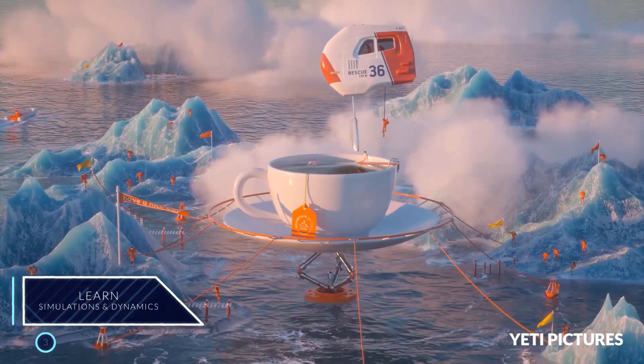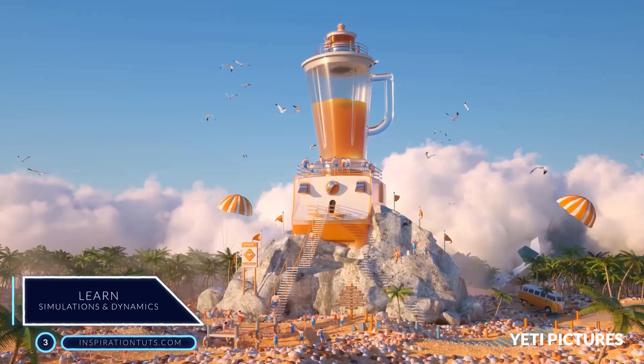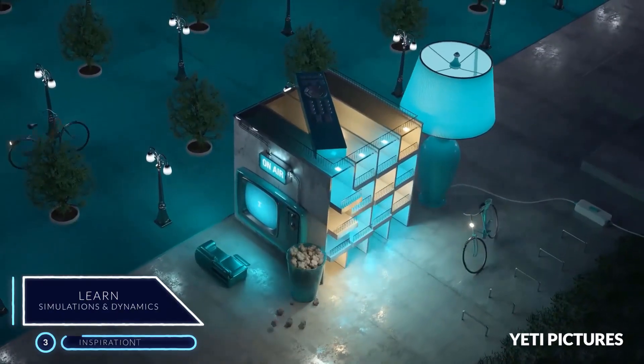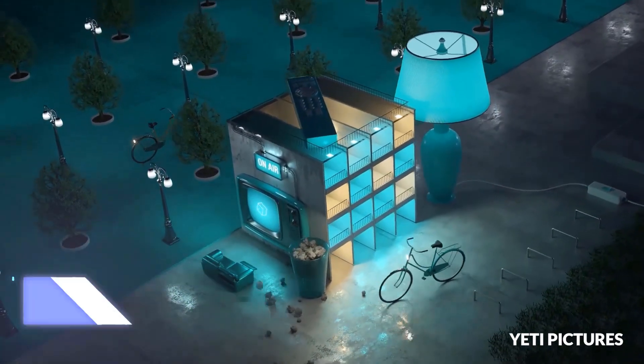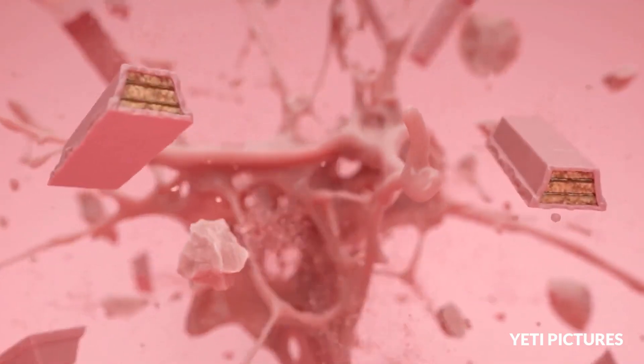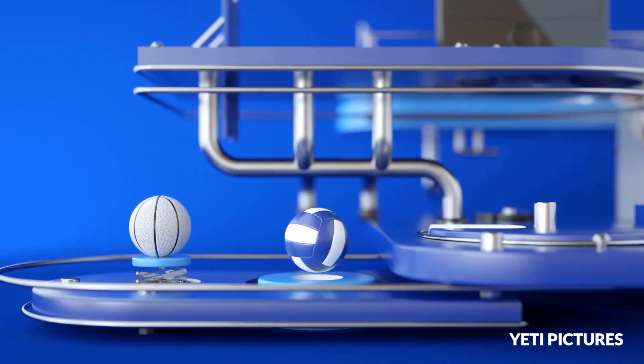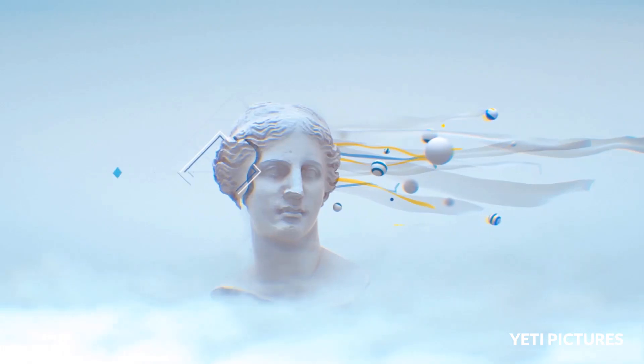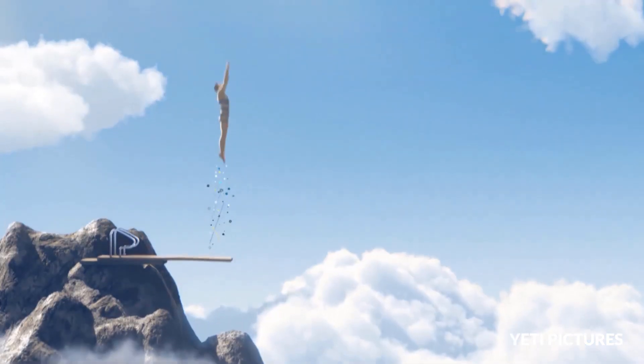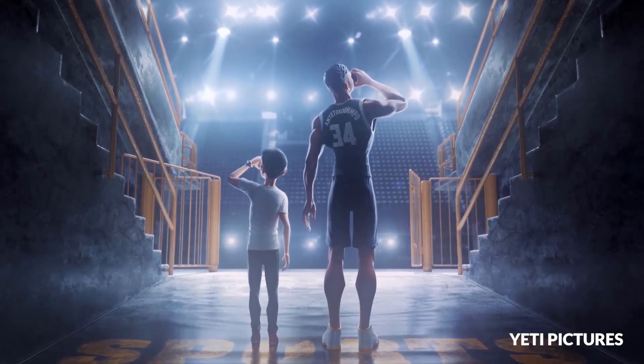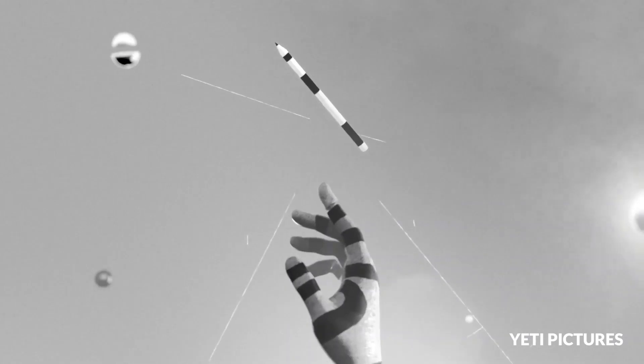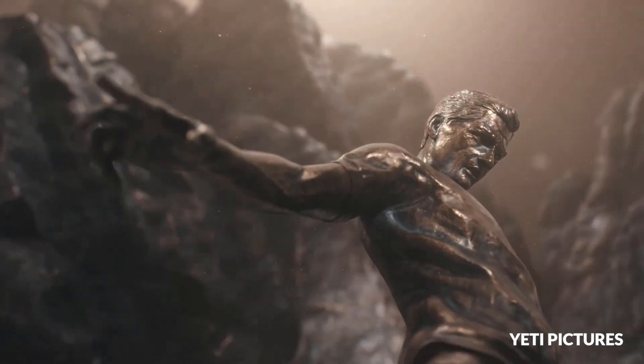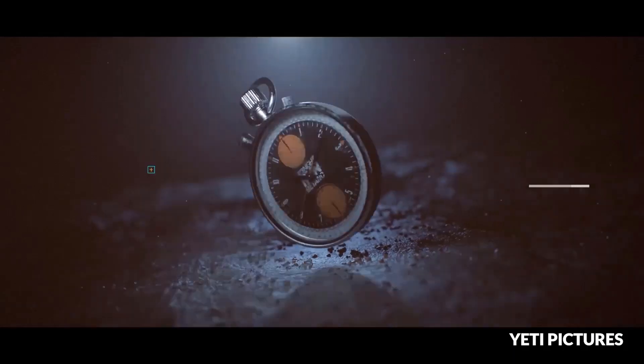Number 3, learn simulations and dynamics. Simulations and dynamics are also a big part of the life of a motion design artist, and Cinema 4D has the right tools for that such as physics simulations, in addition to other tools for simulating hair and cloth. You can start by learning the typical behavior of properties of materials such as paper, hair,